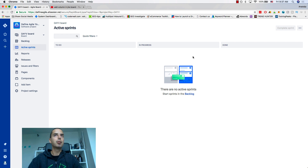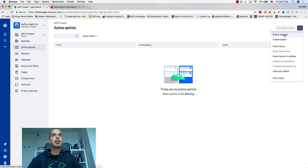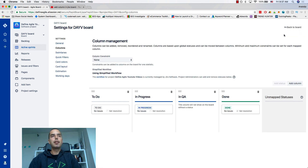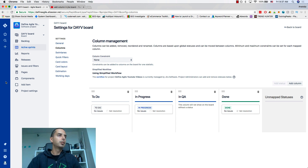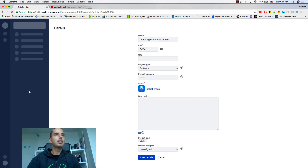You know why? Because we don't have a status. If there is no status, the column will never appear. But I cannot add a status because I'm not an administrator. So to do that, I go to Project Settings.